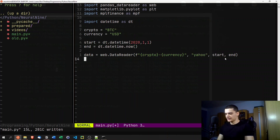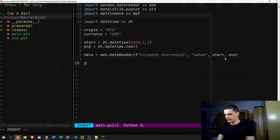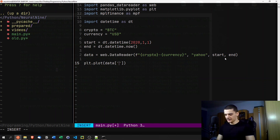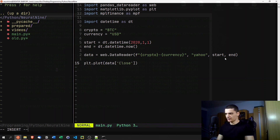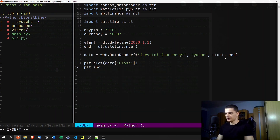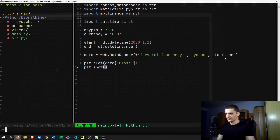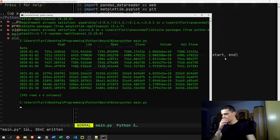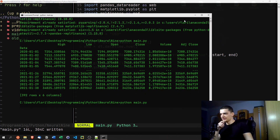Now we'll plot this as a basic line chart in matplotlib. We write plt.plot(data['Close']) and then plt.show(). Running this gives us a basic line chart of Bitcoin's price over time.